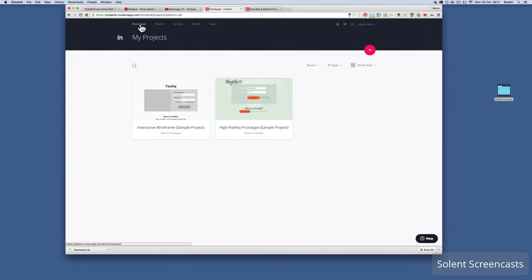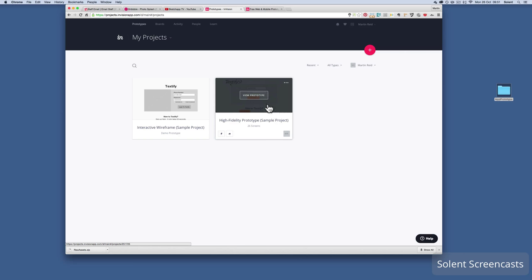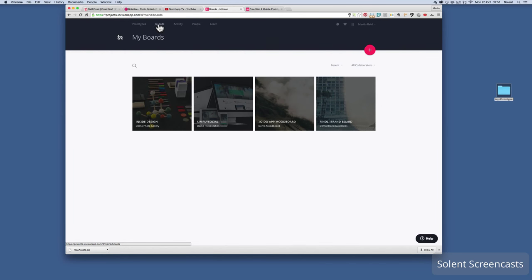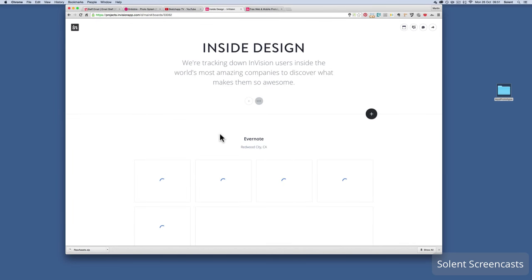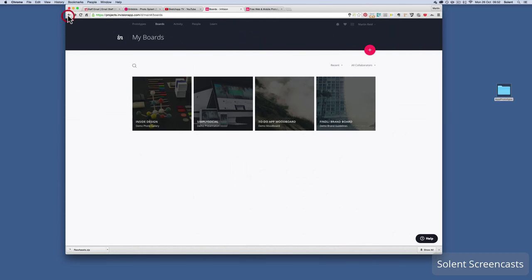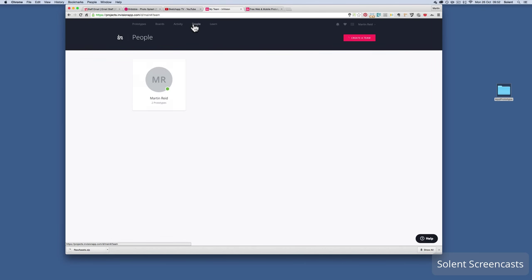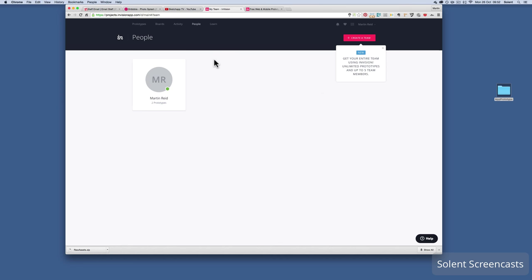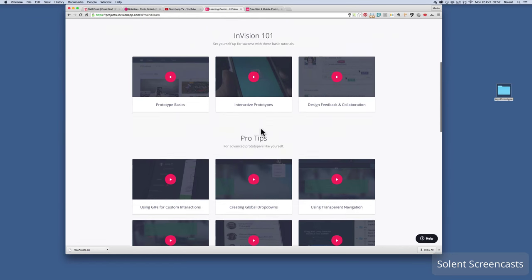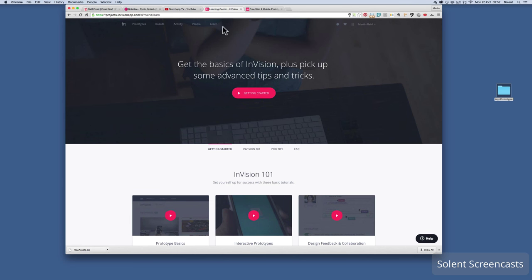The dashboard has links at the top for your prototypes — there are two example ones already here. You'll have something called boards where you can put your different projects. Then you have activity, connections, or collaborations. Under People, you can create a team and work on a project or prototype together, edit it, and share your ideas. There's also a button that gives you training with short videos on how to use the app.